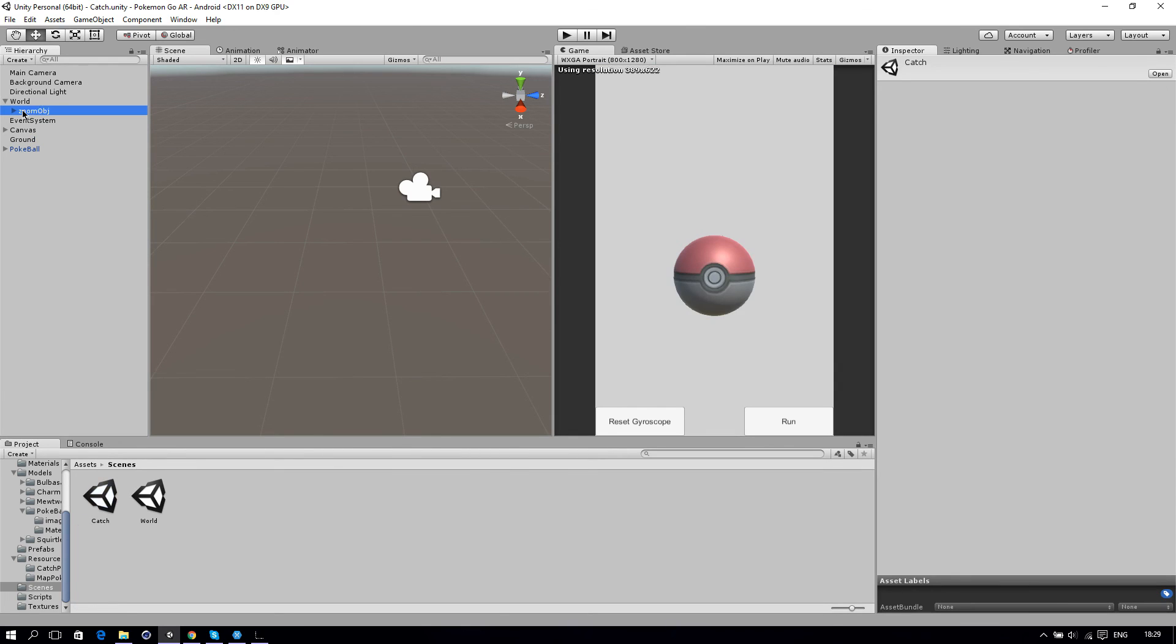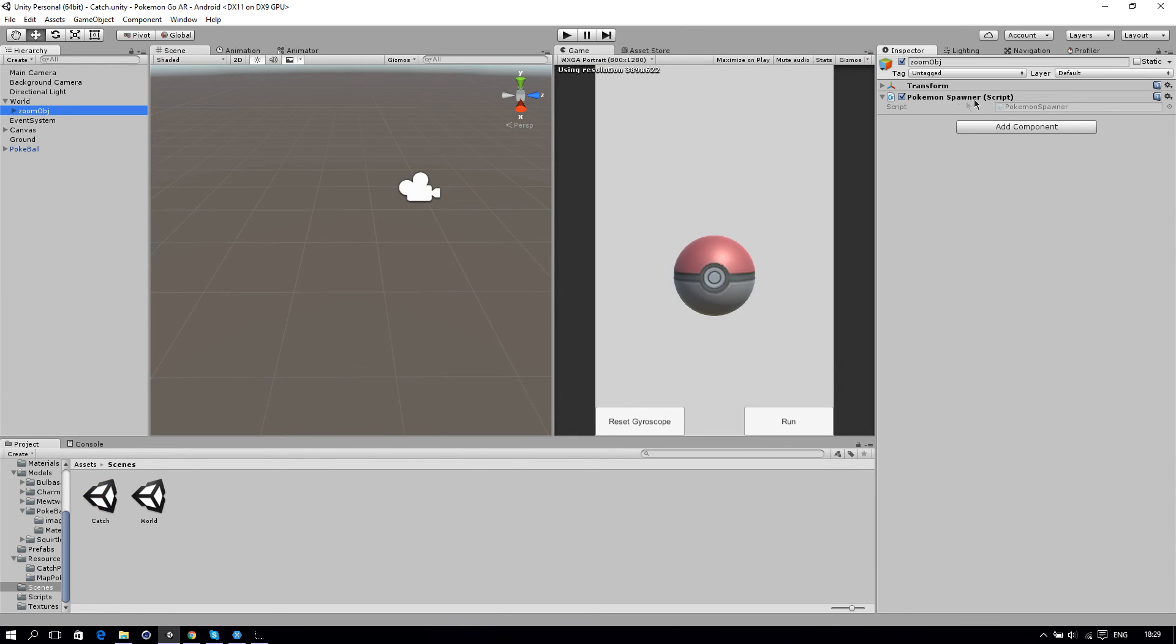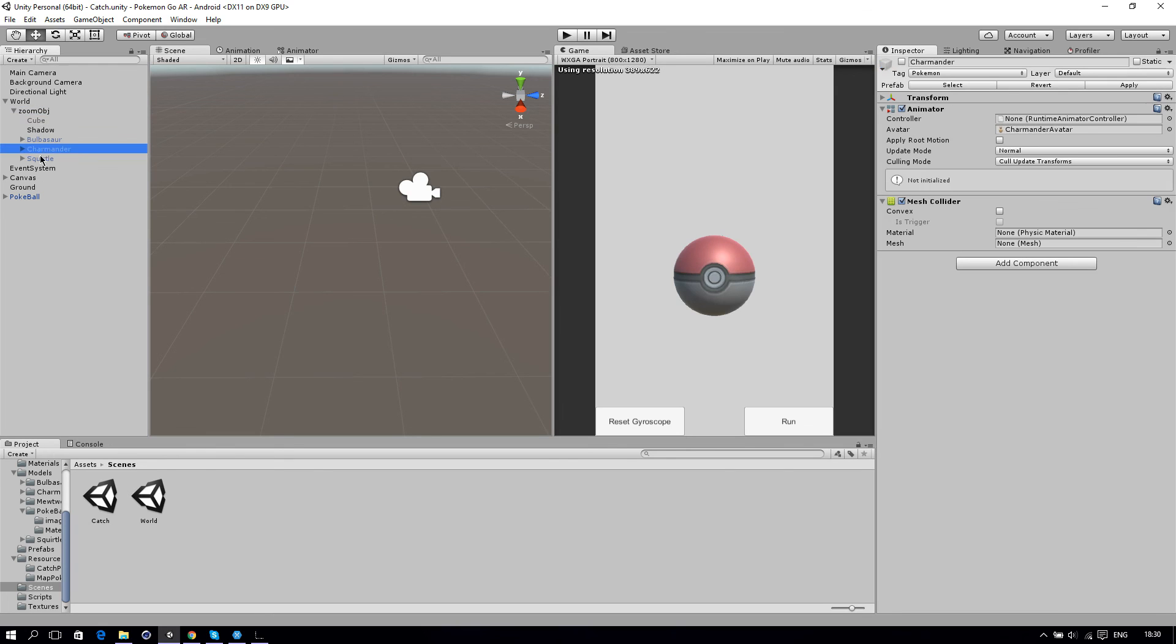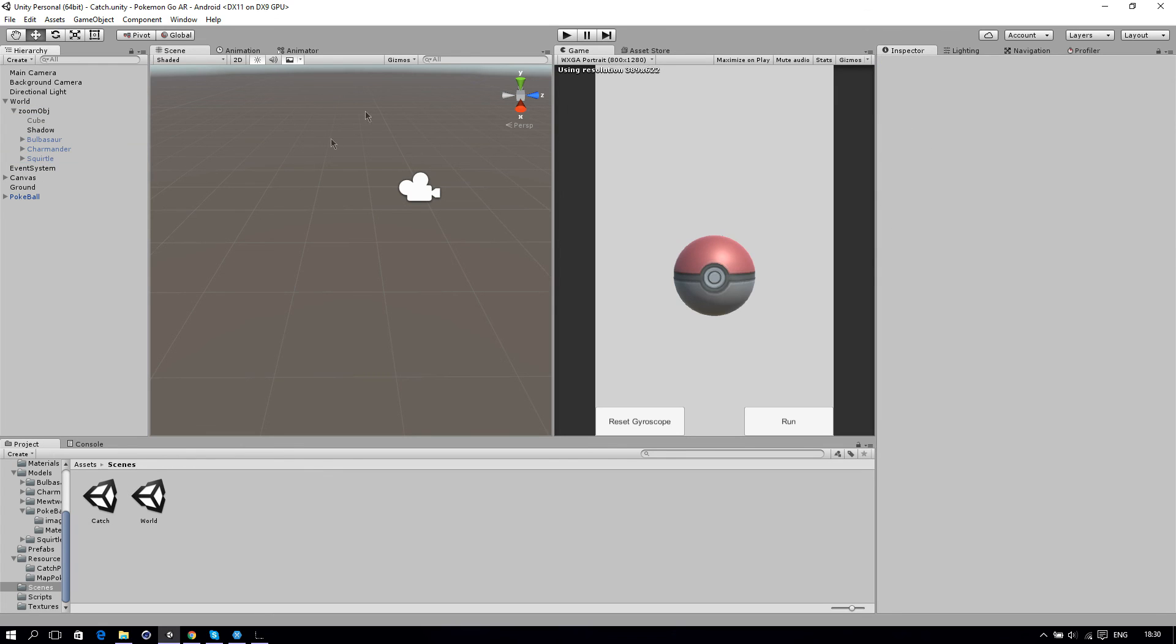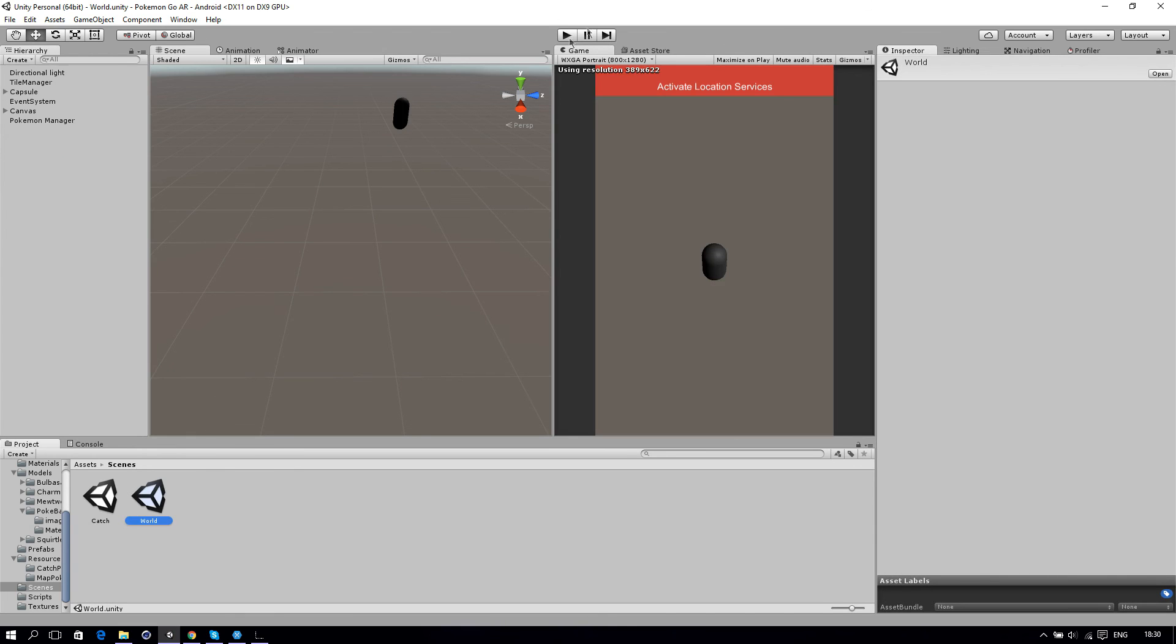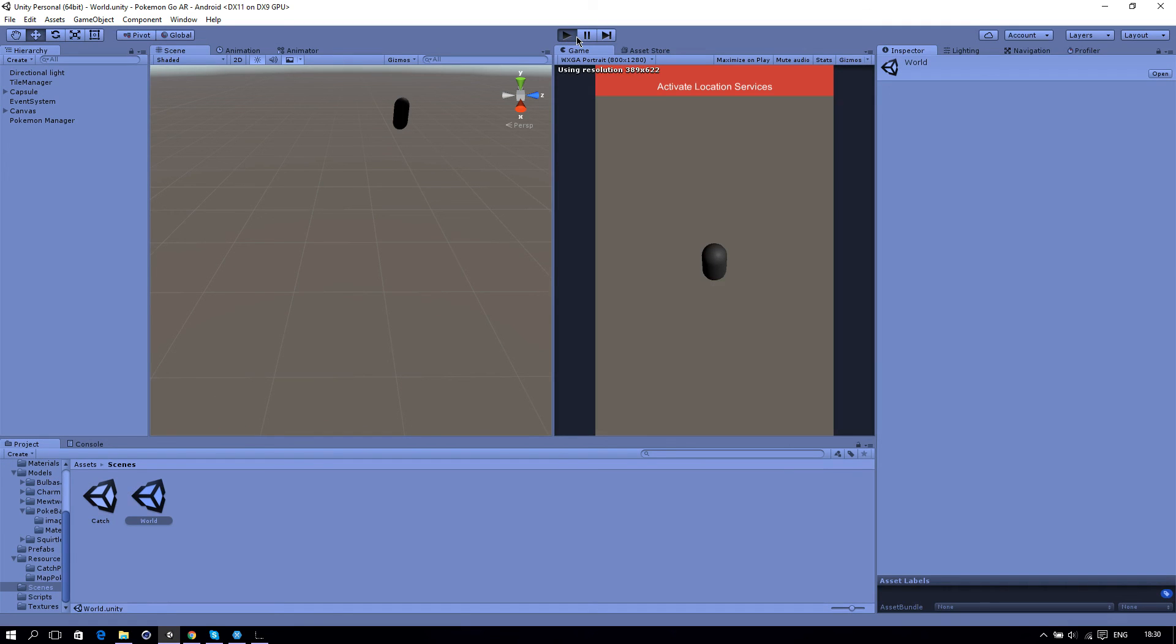Let's go to Unity, go to our catch scene and add the script to our zoom object. Pokemon spawner, just add the script to it because this object will be the parent of our Pokemon. Let's go back to our world and check if this works. Let's wait until a Pokemon spawns.